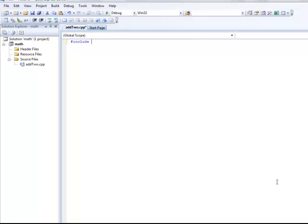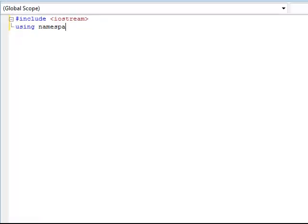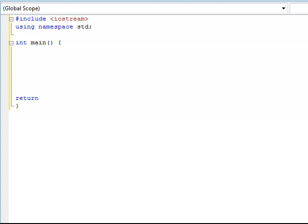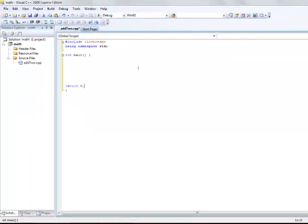As usual, with any C++ program, you start by the hash include iostream. No semicolon. Follow it by using namespace std. Add a semicolon at the end of the line. Then add the integer main function and curly braces to start and end your program. Return 0 is also needed at the end of the main function.